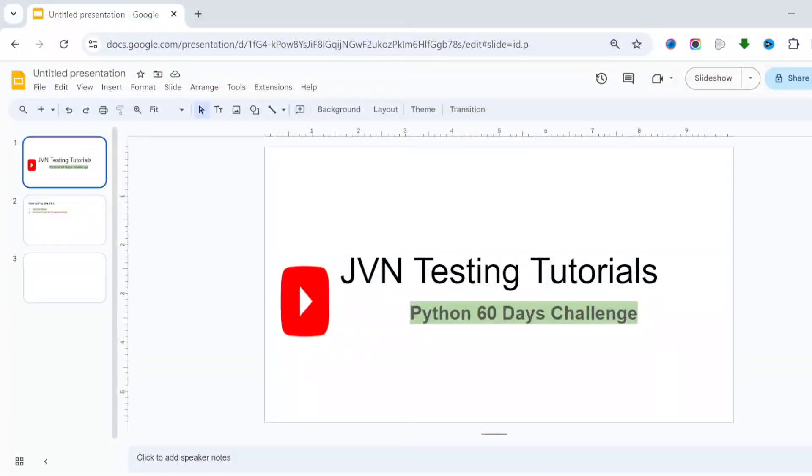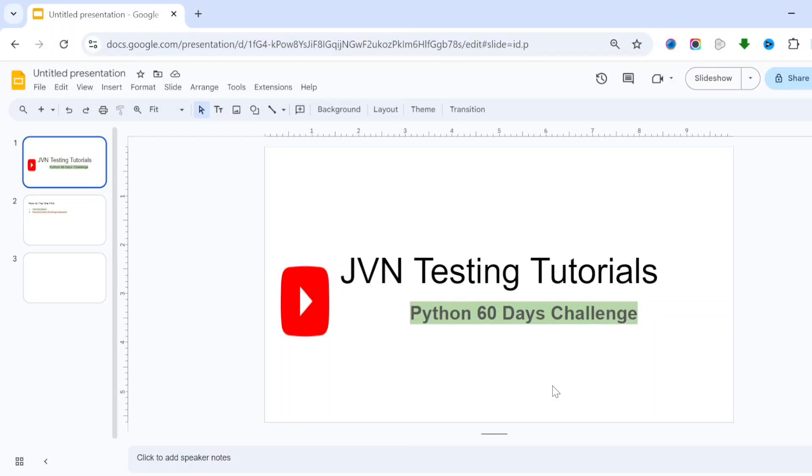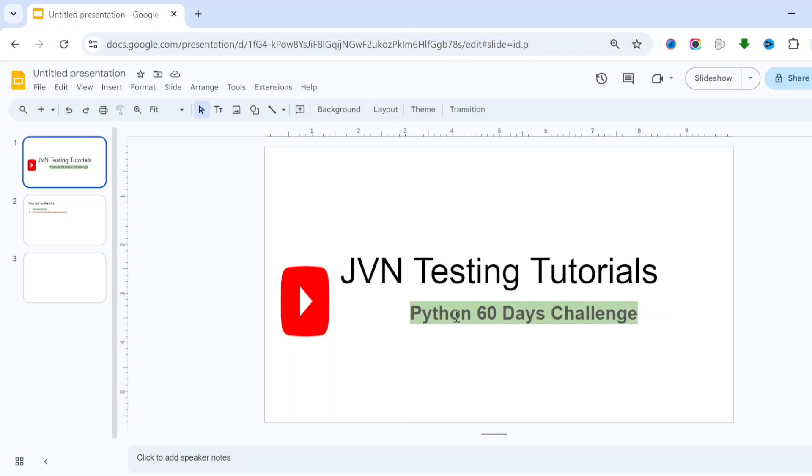Hi everyone, welcome to JVN Testing Tutorials. We are starting a Python 60 days challenge. Yes, we are starting a Python course 60 days challenge. Daily we will share Python classes in the evening at 6:30 PM to 7:30 PM.